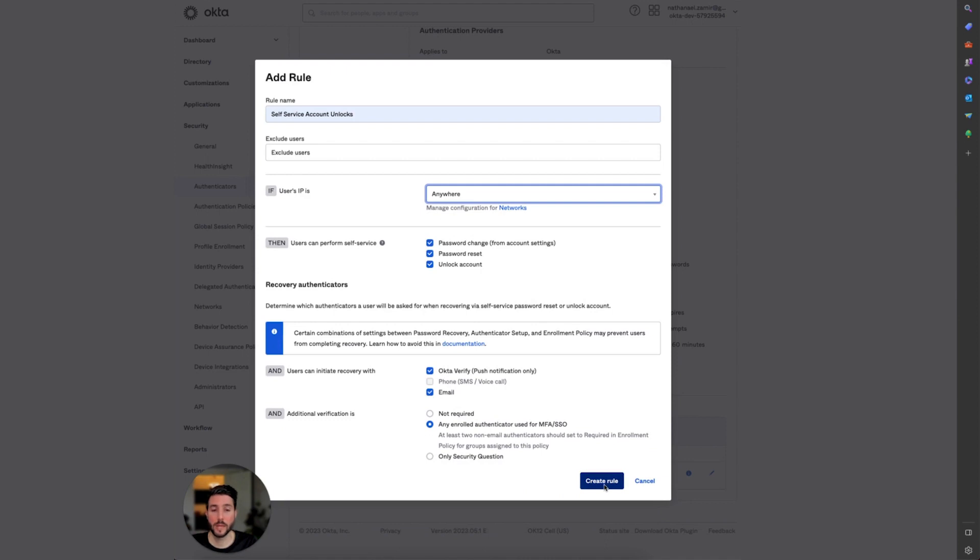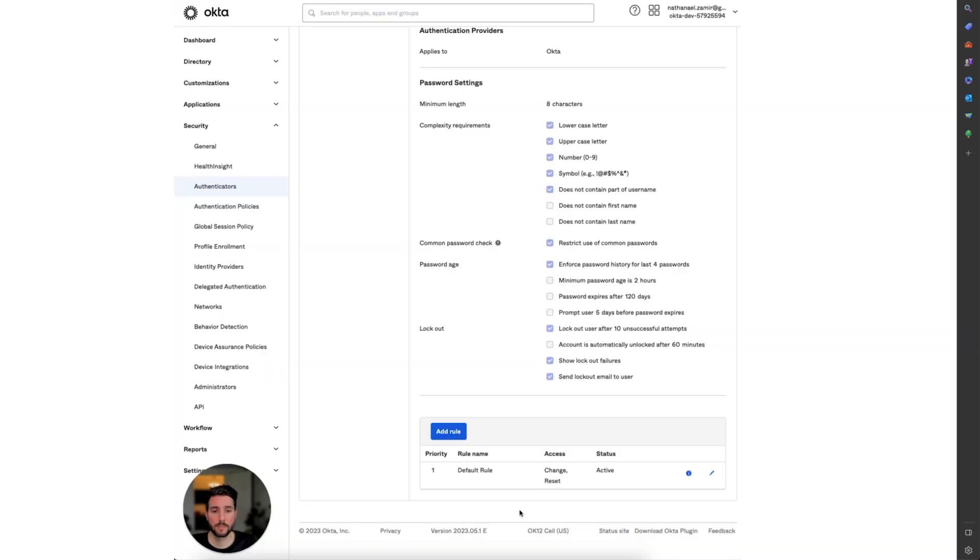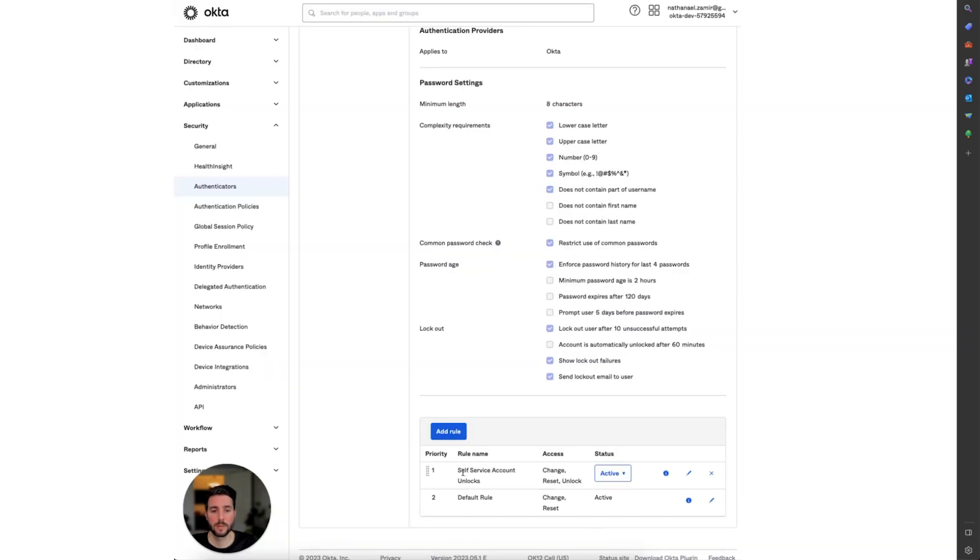Go ahead and select Create Rule. As you can see, the new rule has been created to change, reset, and unlock accounts, and it is set to active.